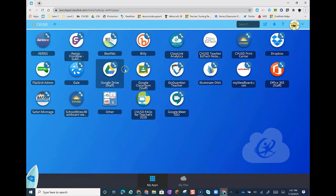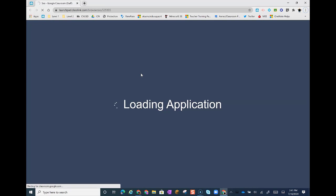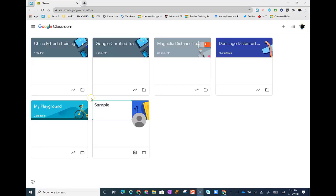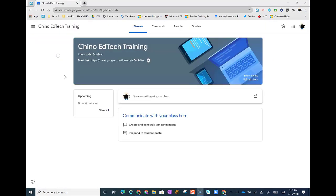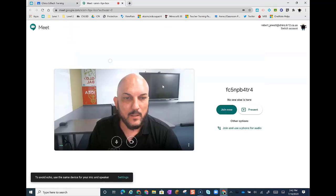So the next thing I want you to do is I want you to click on Google Classroom. Once inside your Google Classroom, I want you to click on the class you'll be doing live instruction in. Then I want you to go ahead and click on that Meet link so that you'll do some live instruction with your students right there.